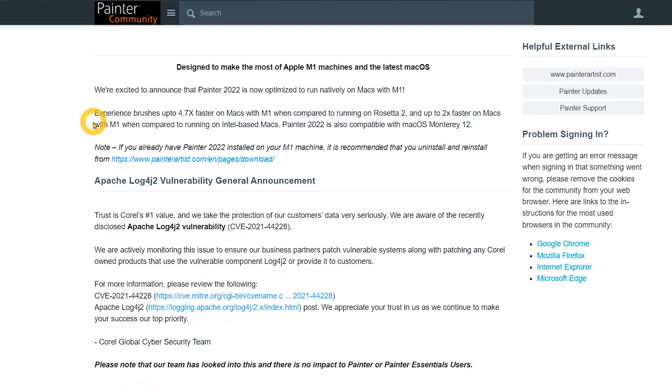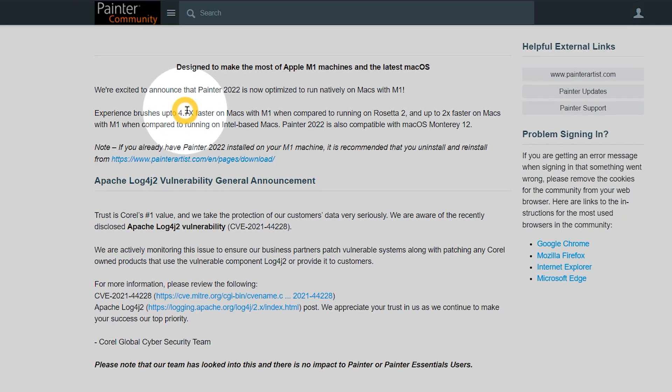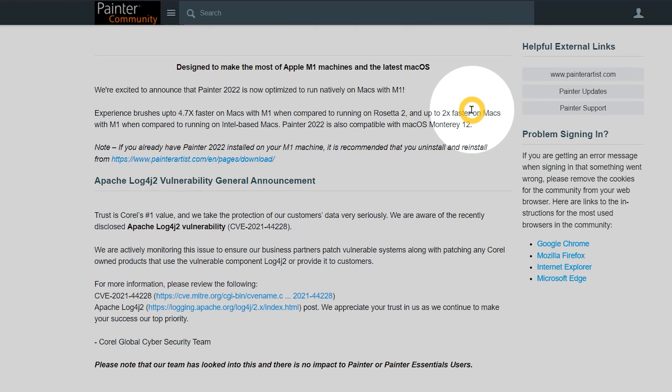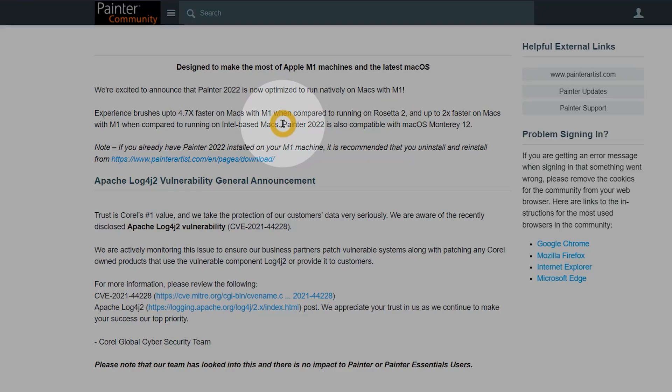While I don't own a Mac myself, I have heard that the new hardware gets an awesome brush accelerator score. Corel says brushes can perform 2 to 4.7 times faster depending on the processors you're comparing the M1 chip to.